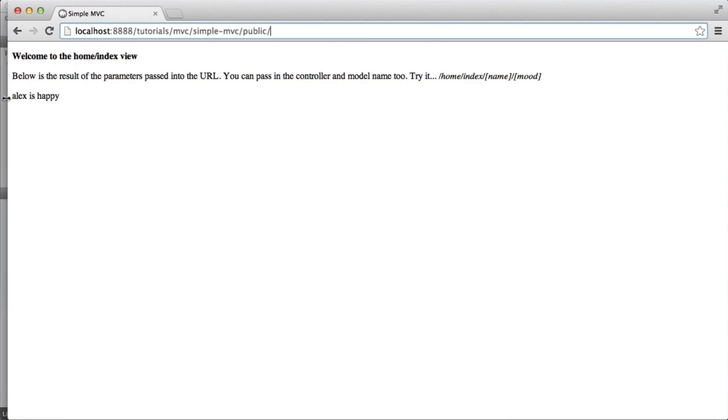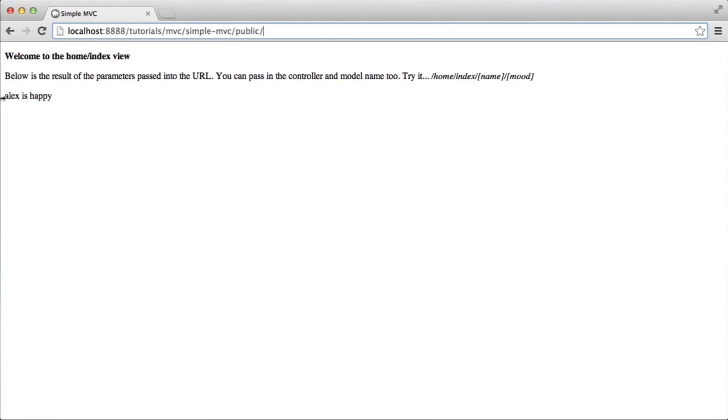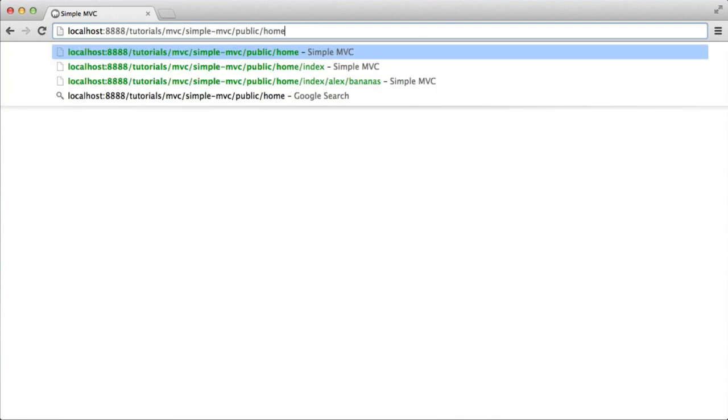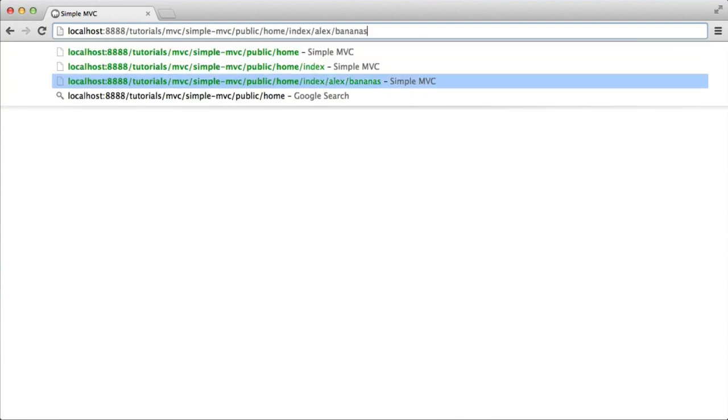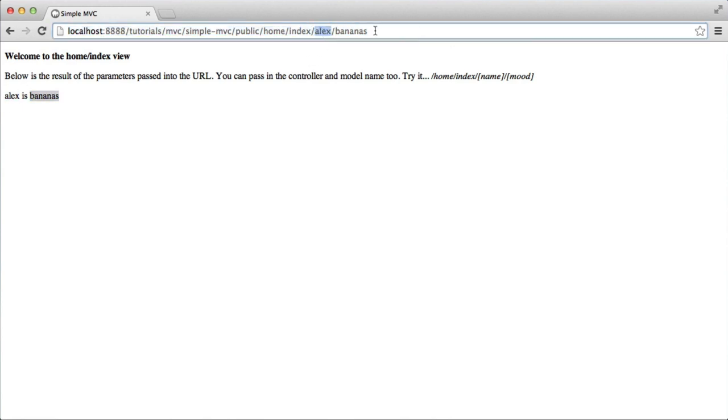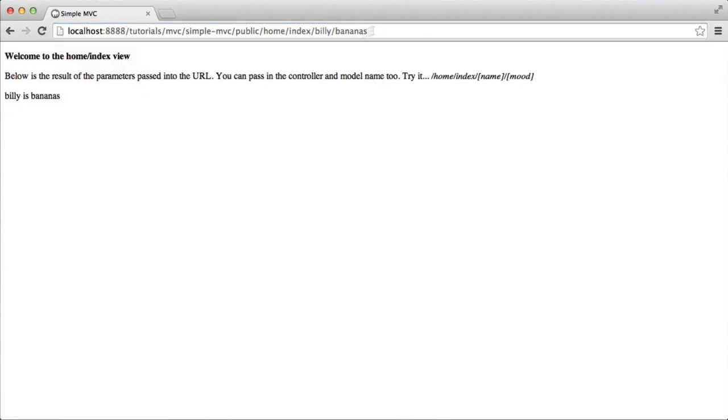Now we can also pass in parameters. You can see here that I've got this: Alex is happy. This is just two parameters that are passed down. So I can actually choose different parameters. Now I've only got two here, parameter 1 and 2, but I can change this as well. That would just update the variables that are passed to the view, and obviously these are accessible in the controller as well.